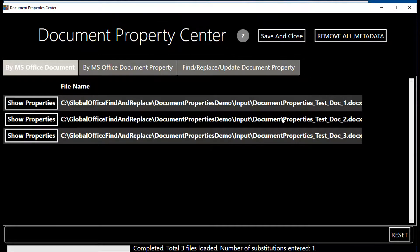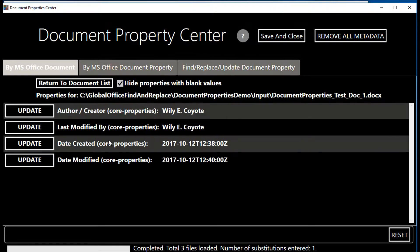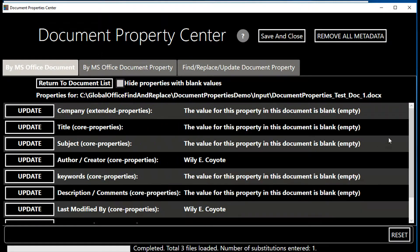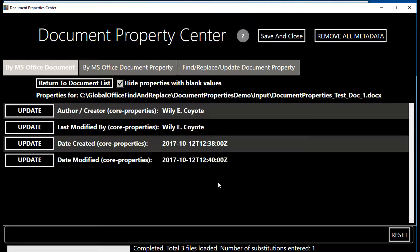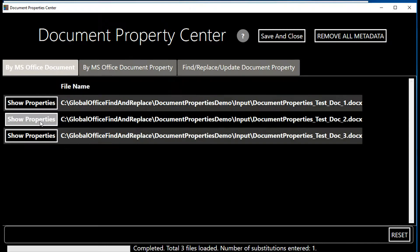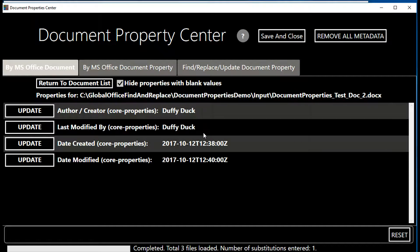I'm going to click Show Properties for the first test document. You'll see Author, Modified, Date Created, and Date Modified displayed immediately. If other properties are currently blank, they are hidden by default — you can uncheck the box to see all document properties, but you'll see they have no value. It's useful to keep only populated fields shown. Moving to the second document, I have Daffy Duck as the Author and Modified By, with corresponding Date Created and Date Modified.